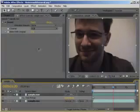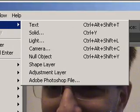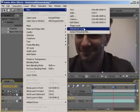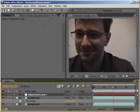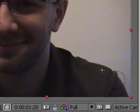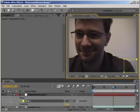To create a new adjustment layer, go to Layer New Adjustment Layer. First thing you want to do is to draw a mask that will cover the logo but not the rest of the footage. Click on the rectangular mask tool and draw a mask around the logo.